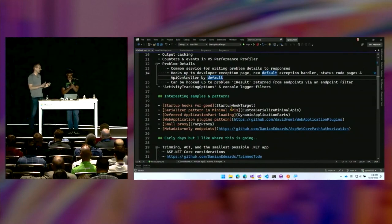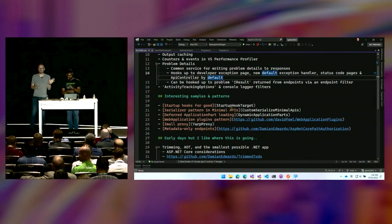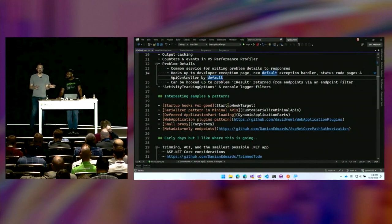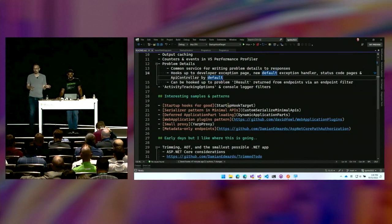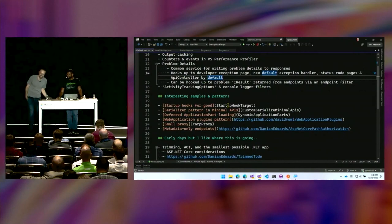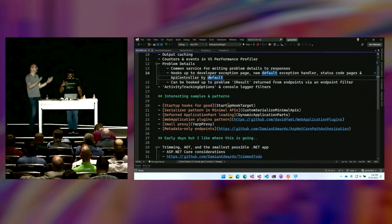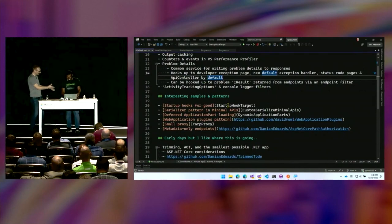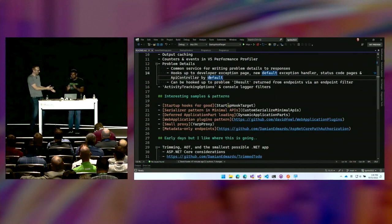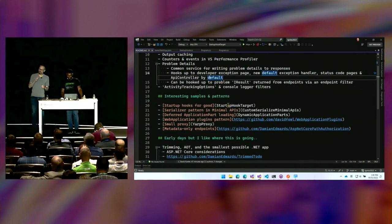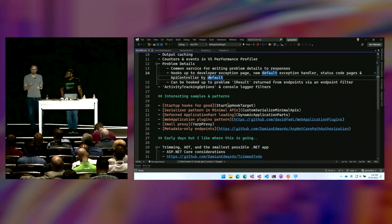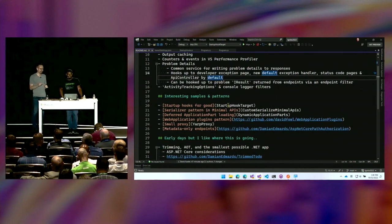With great power comes great responsibility. The code you write in the startup hook — if it throws an exception that is not caught, the startup hook has to try-catch it. The app can't try-catch it. Be very careful with the code you write here. But it's incredibly powerful.